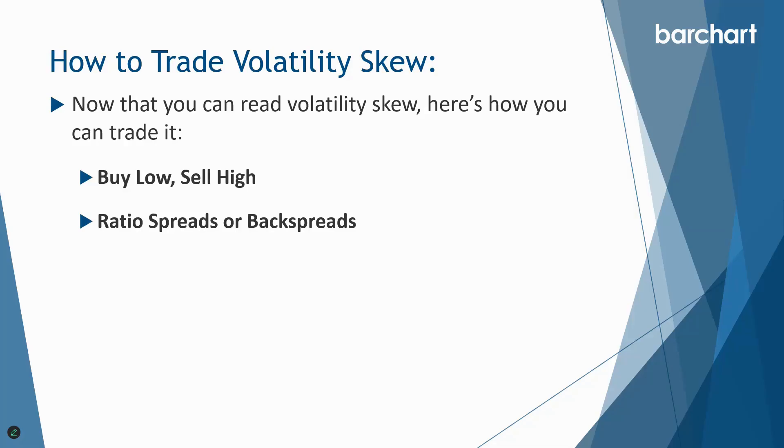Number two is ratio spreads or back spreads. When skew is really high it might be cheaper to buy two out of the money puts and sell one closer in. That can benefit if there's a big move in the skewed direction.